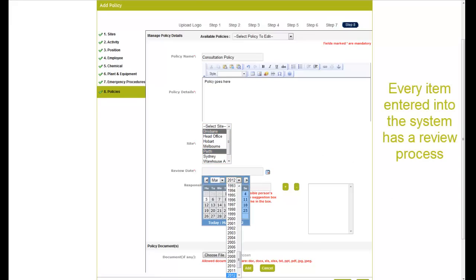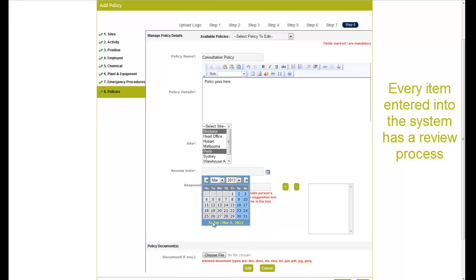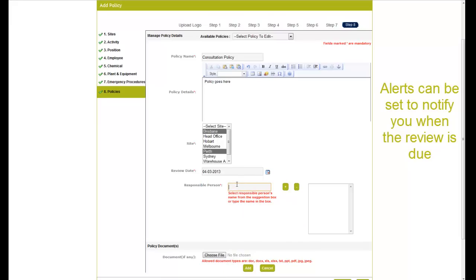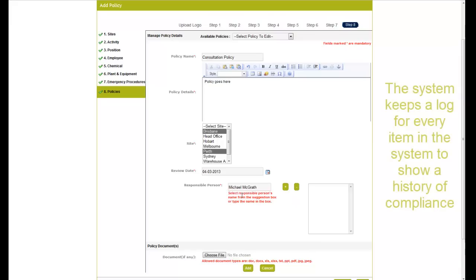Throughout these eight steps you are continually asked for a review date. This is to show continual improvement and a history of using the system. As the system keeps a log for every item in the program.